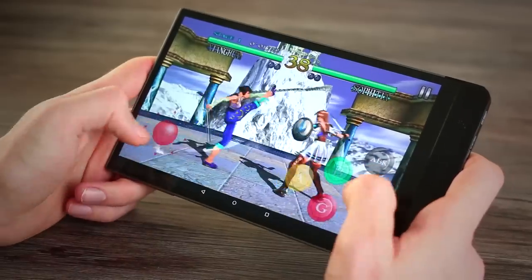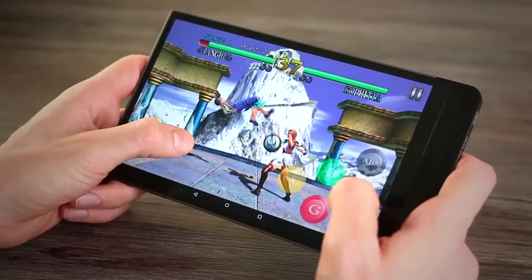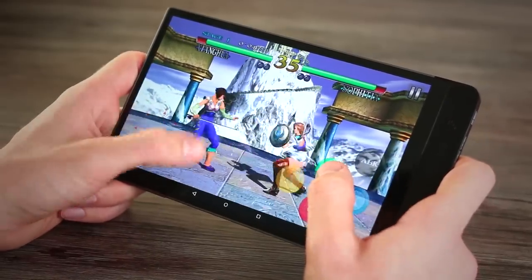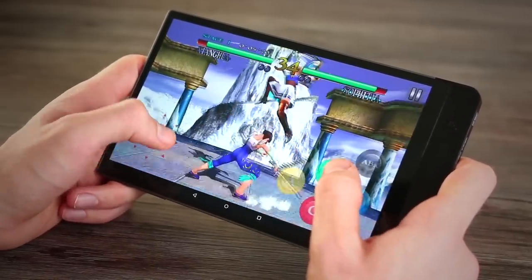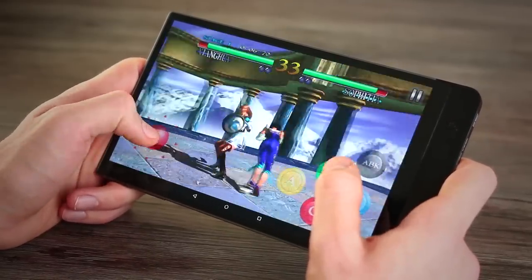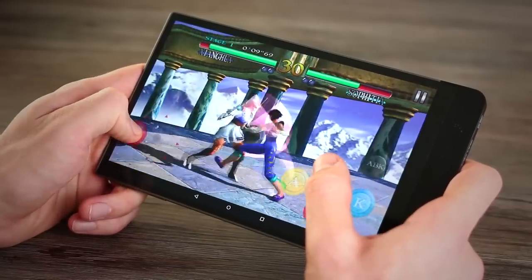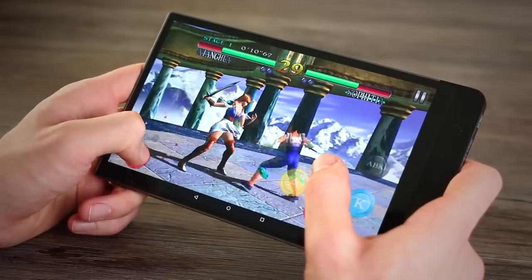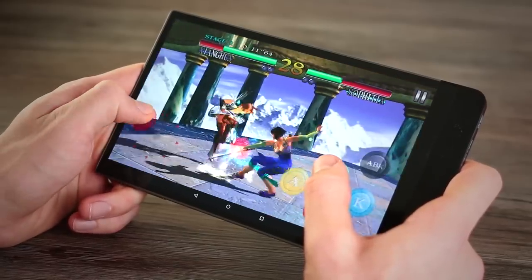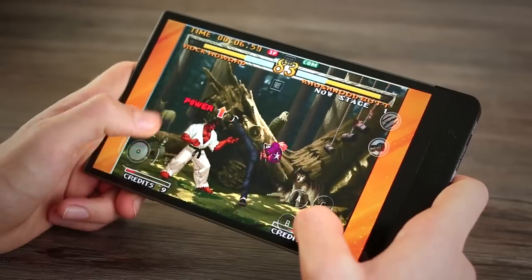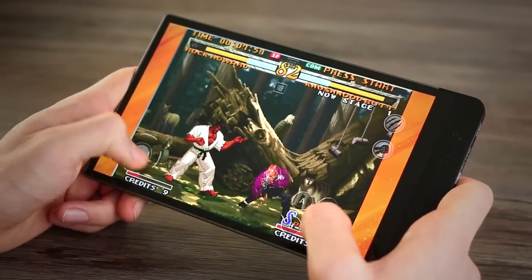Gaming's also impressive. I was a bit concerned that the bezel at the bottom would make it uncomfortable, but it really wasn't too bad at all. Games like Modern Combat, Soul Calibur, a bunch of 2D fighters I installed on there played back very well.